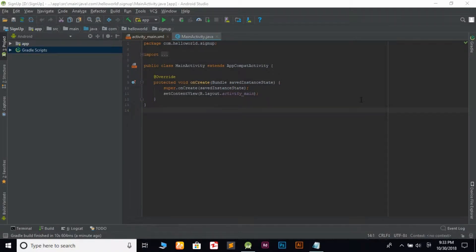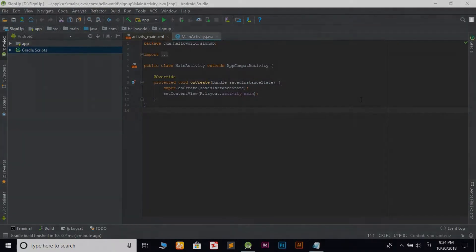Hello guys, welcome back to HaraWall. I'm going to show you a quick linear layout with the log and view design format.